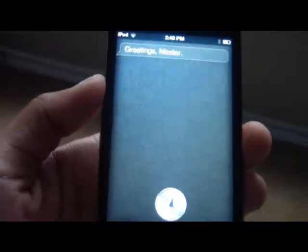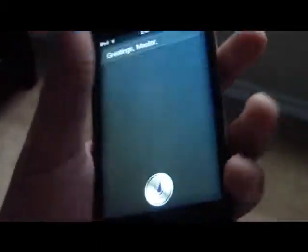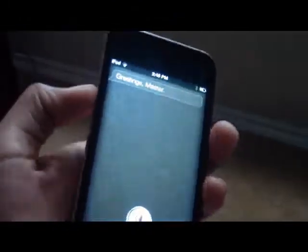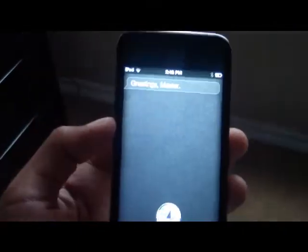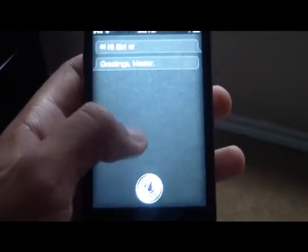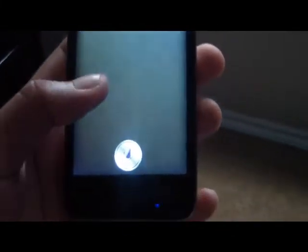Hey guys, this is Legit News and Jailbreaks. Today I figured out a Siri port for iOS 5.1.1. Let me show you — this is an iPod touch. Sometimes she works, sometimes she doesn't. Okay, let's get started. The reason I already have her set up is because she doesn't always work, so I got her running beforehand.